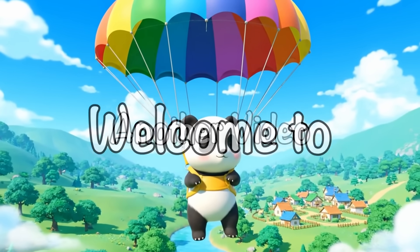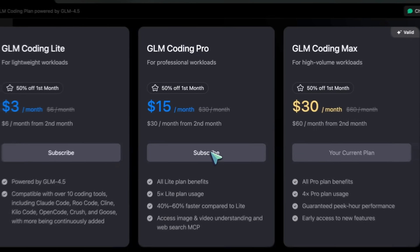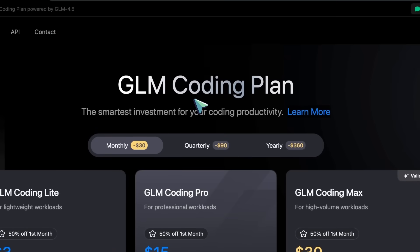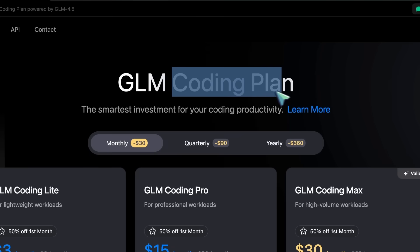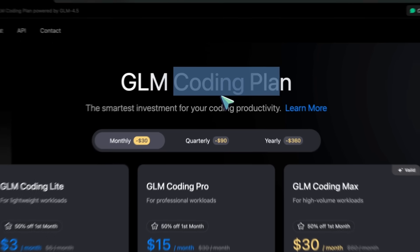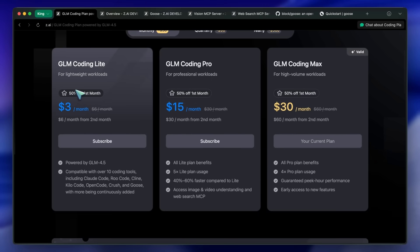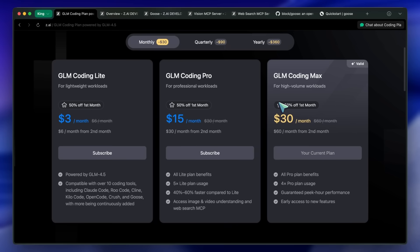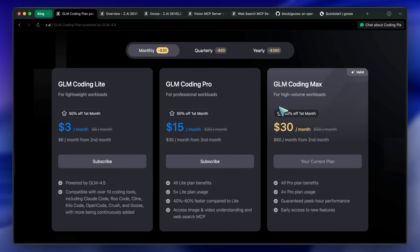Hi, welcome to another video. So I have been using the GLM Code Plan a lot these days, and I also wanted to talk about the new updates that they have added to their GLM Coding Plan, and one of the ways that I'm using it to build some cool UI and designs for my stuff using an MCP that I have been liking quite a bit.